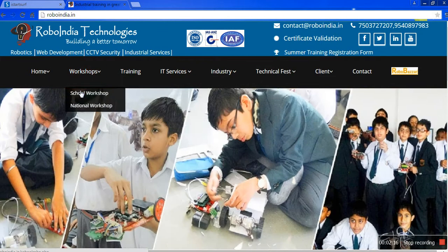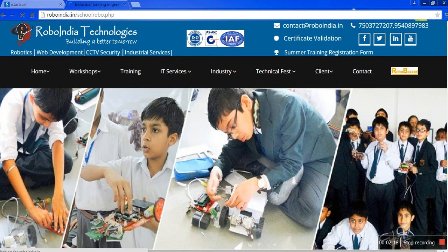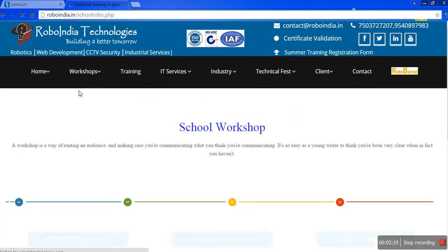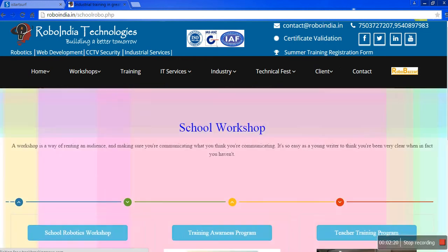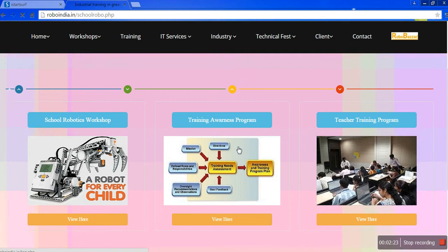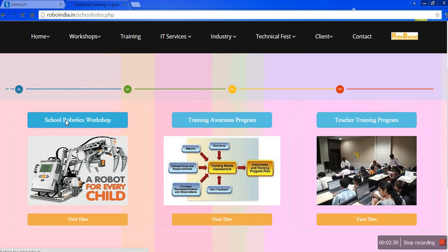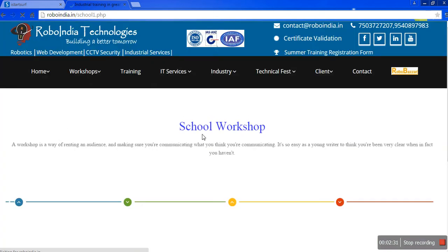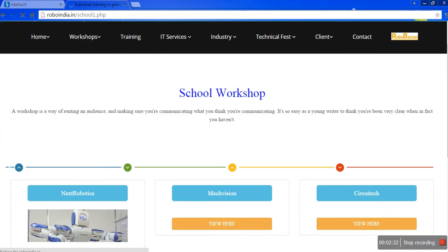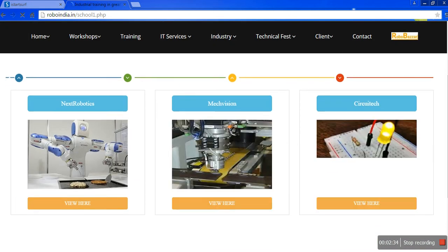Now our workshop. We are doing workshops in every field, whether it is related to robotics or web development. Here you can see School Robotics Workshop. When you click on School Robotics Workshop, it will show you which types of parts we are going to include, like Next Robotics, Mac Vision, or Circuitet.